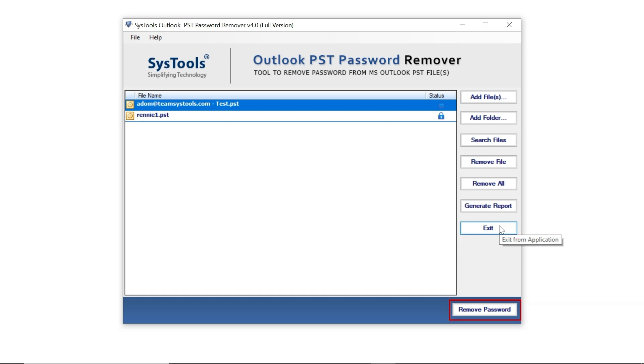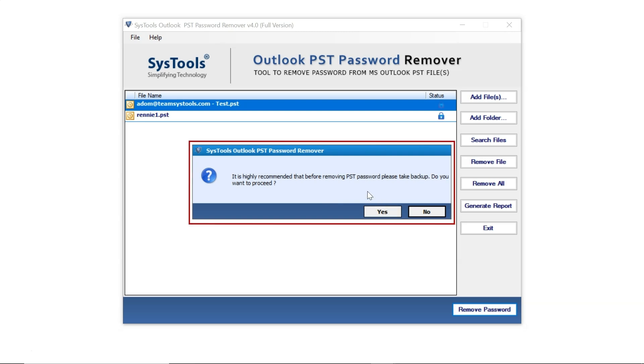Now, to remove the password, click the Remove Password button. A message will appear suggesting you backup your files. You can either take a backup or click Yes to proceed.